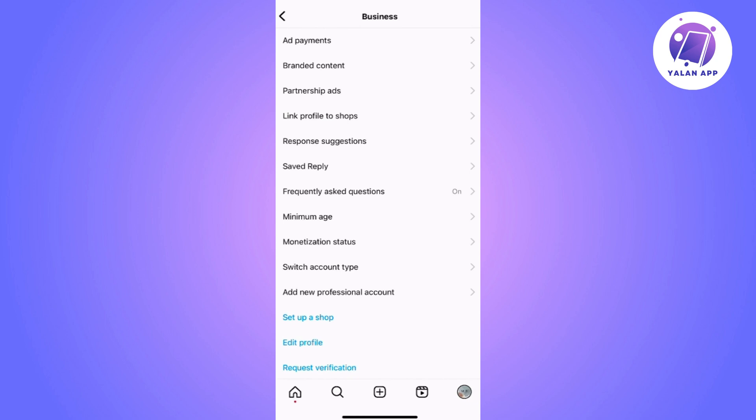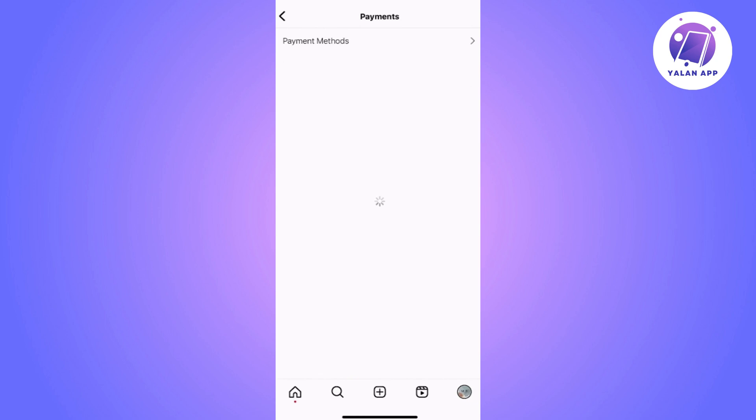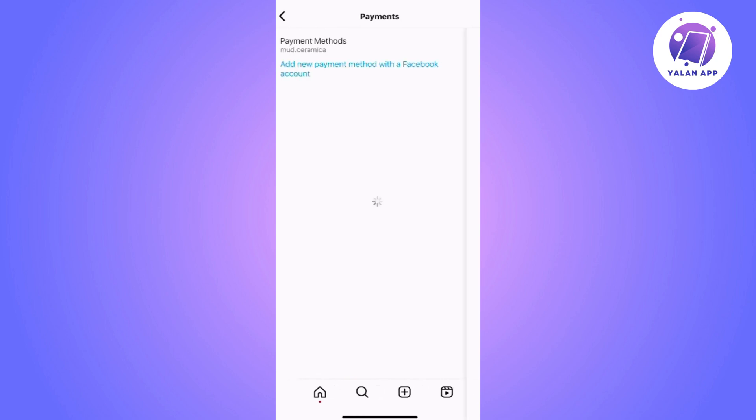Next we will have to select Payment Methods. A new screen will open with various information. We will see where it says Account Spending Limit, which is right below the Add Payment Method option.